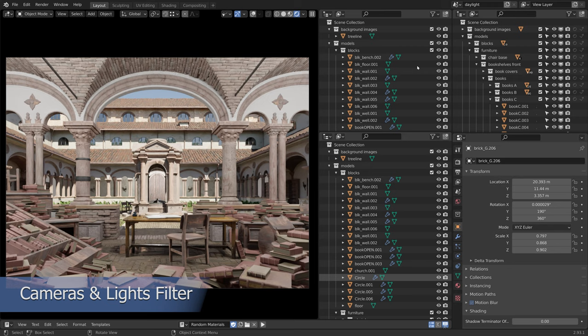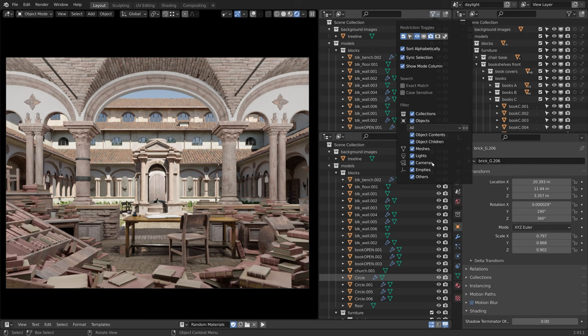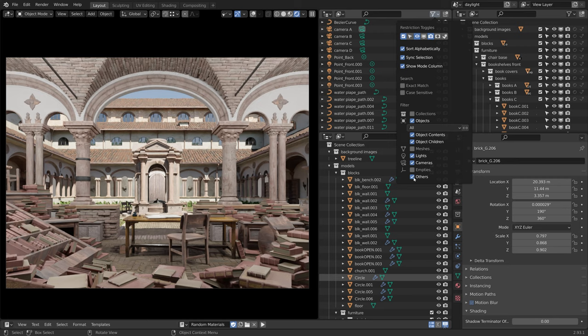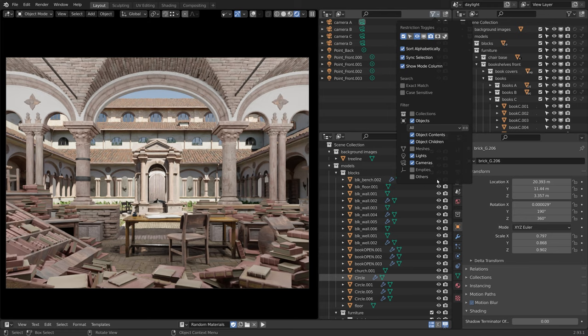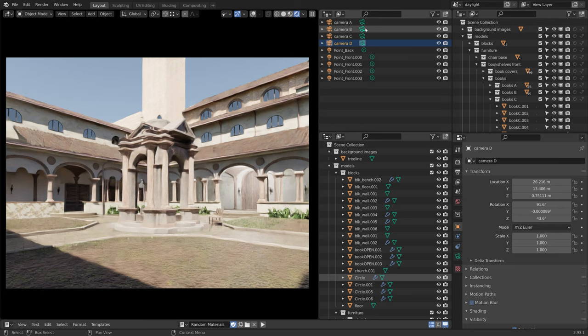let's go to the filter dropdown and disable anything that is not a light or a camera. So let's disable collections, meshes, empties and others. We are now only displaying the lights and the cameras. This gives us a quick access to all of the cameras in the scene, and we can easily switch between them by clicking on the green icon next to the camera name.